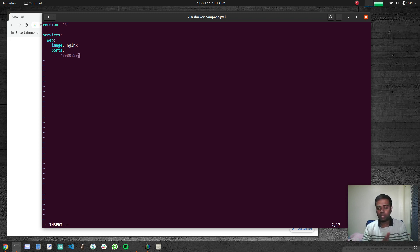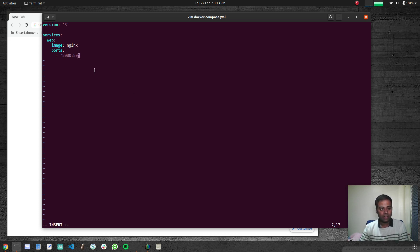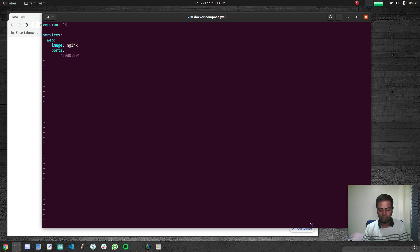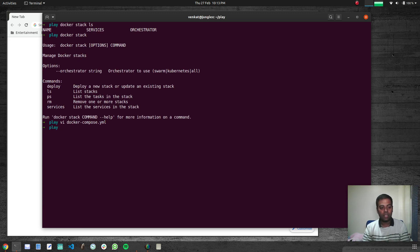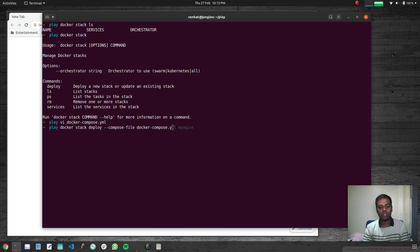I'll expose port 8080 on the host mapping to port 80 inside the container. That's a very simple Docker Compose file — we haven't specified the number of replicas yet, which I'll show after this example. It's just a simple nginx container exposing port 8080 and binding it to port 80 inside the nginx container. Save the file.